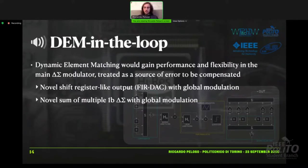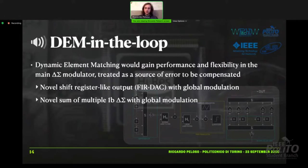Another circuit I worked on is given by a sum of multiple one-bit delta-sigma modulators in parallel, each with different characteristics, orchestrated by a global modulation loop — a global loop that ensures that the sum of them works as a multilevel delta-sigma modulator.